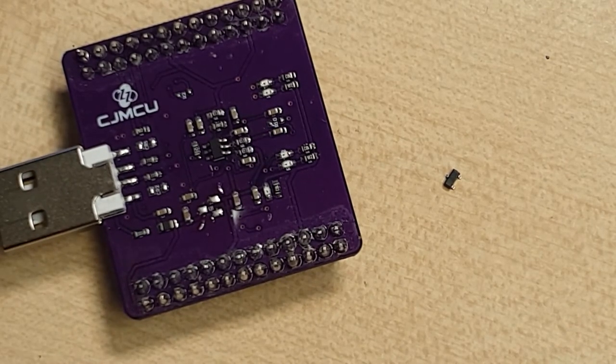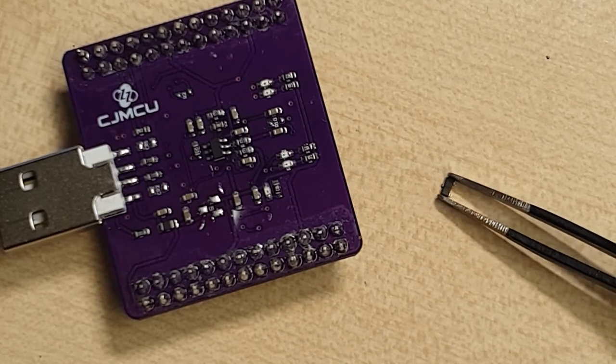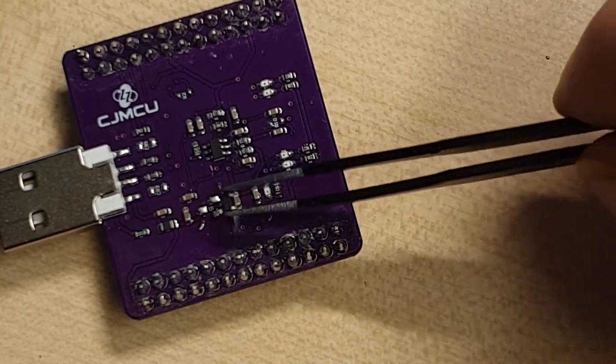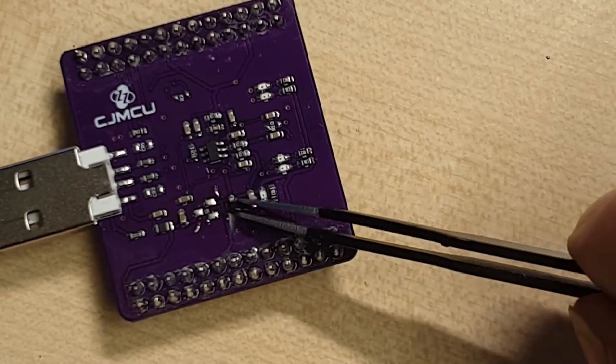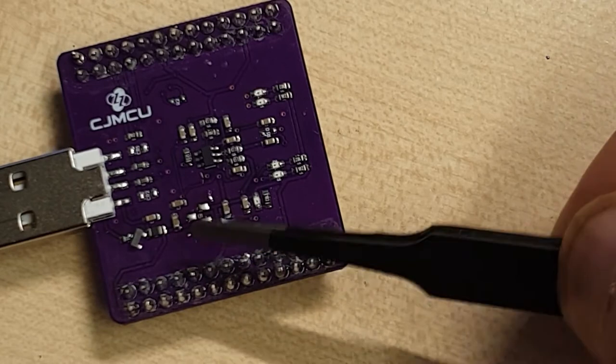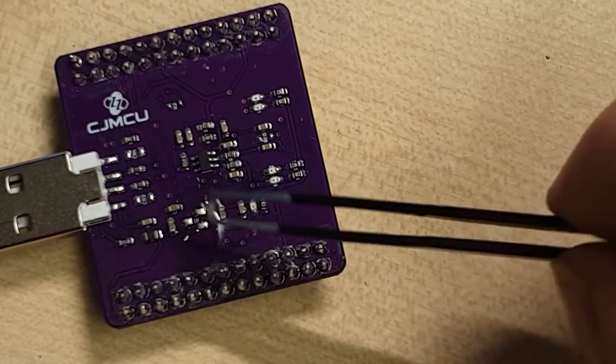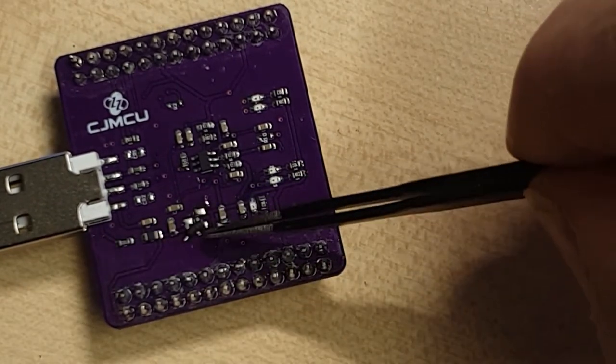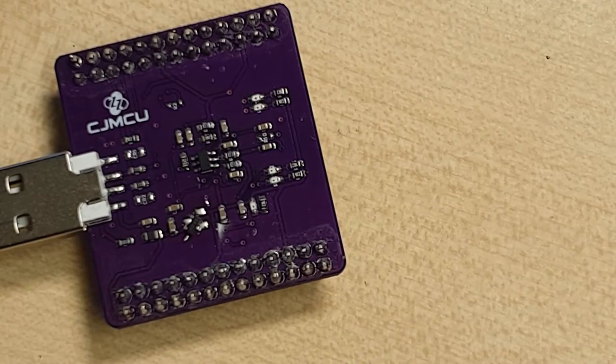And I have a replacement here. Which I shall drop upside down. And just try and nudge into my hand. I shall put my soldering iron down while I do this.